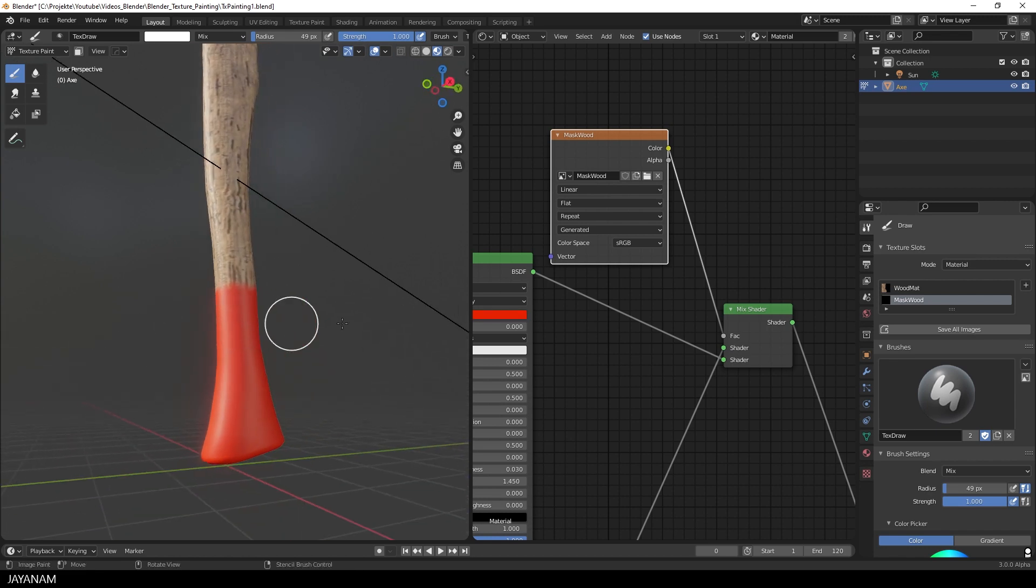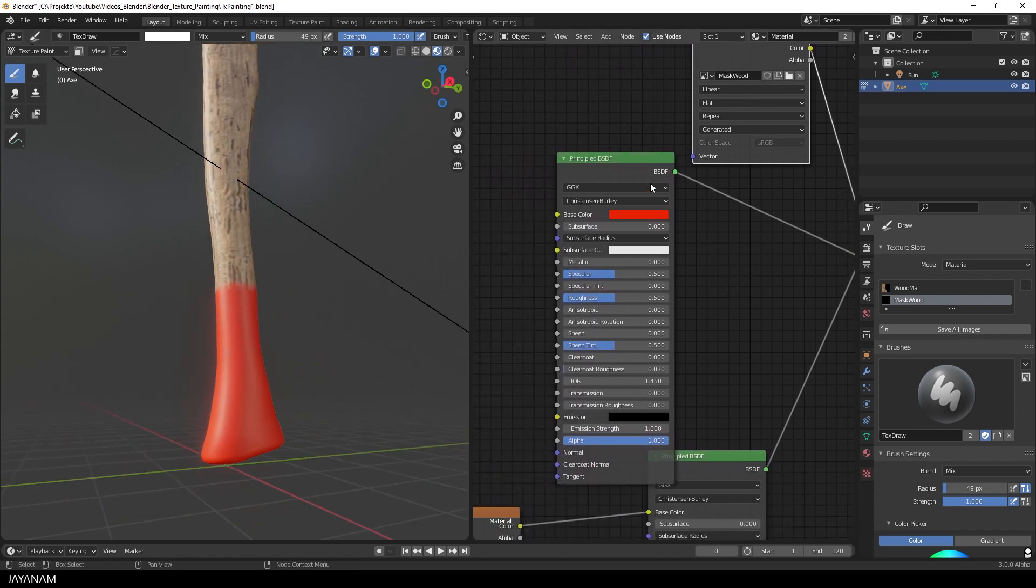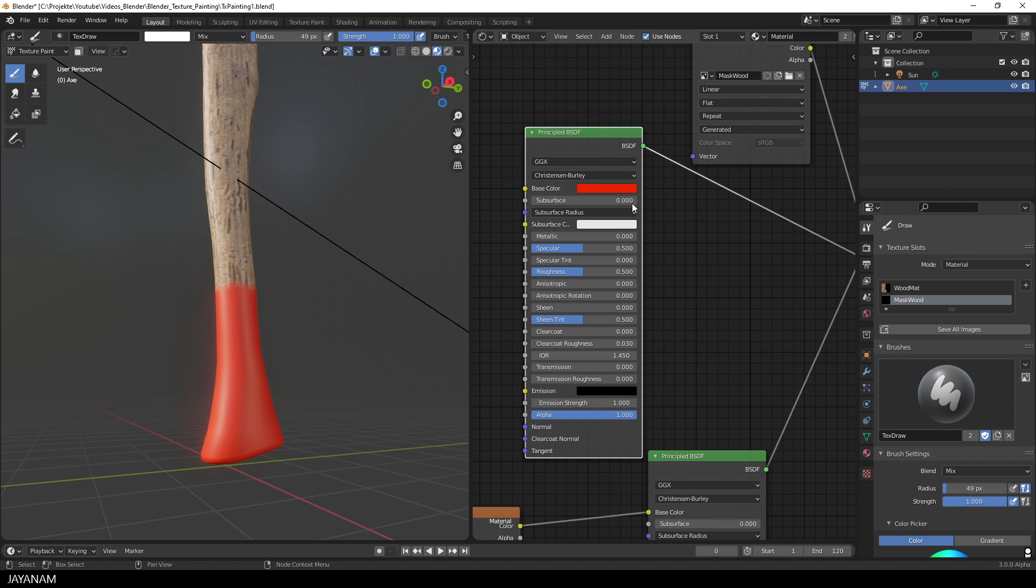You see, pretty simple. And we can always go ahead and change the properties of the second shader. Like here, Specular or Roughness.